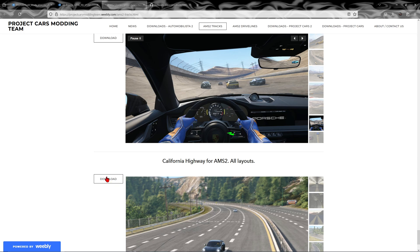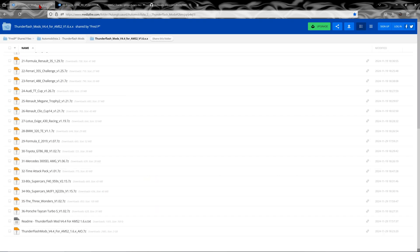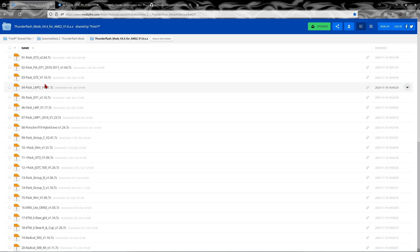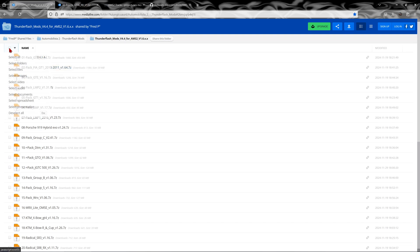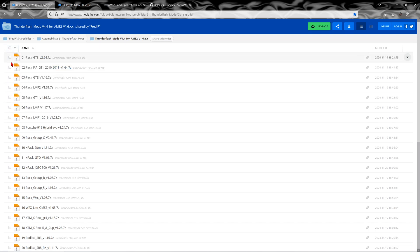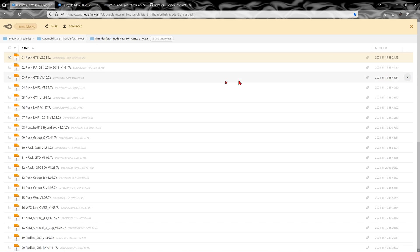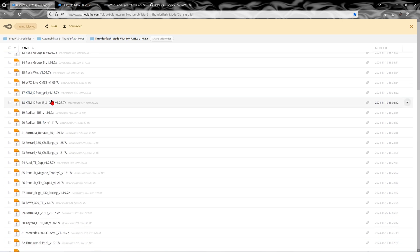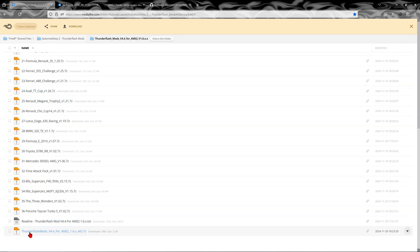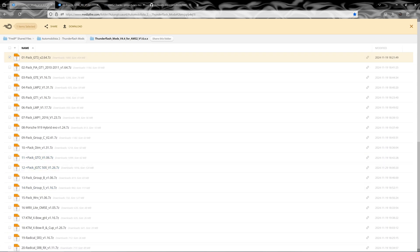There's loads on there, so just download them individually. With this one — I forgot to mention it — you'll see all these and be tempted to just download the lot. Unfortunately you can't; you have to do them individually. So click the tick, press download, wait for it to download and drop the complete zip file into Content Manager. But yeah, there's loads on there.